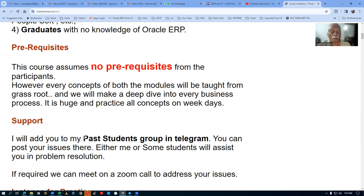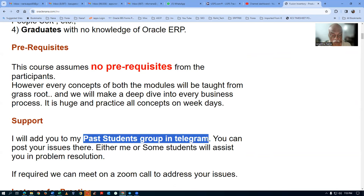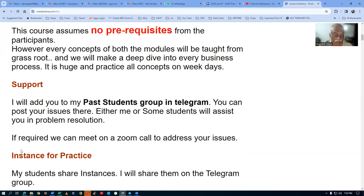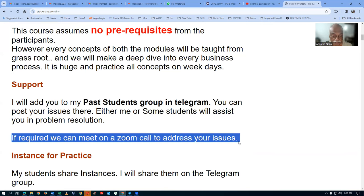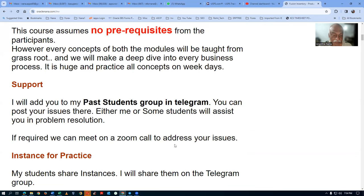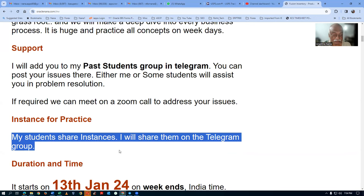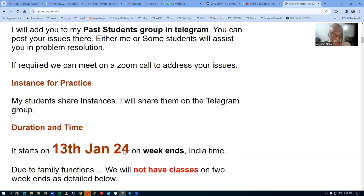I will add you to the past students group in Telegram, where you can interact with past students. If you get stuck, somebody will assist you — either me or one of my students. If required, we can even meet again on a Zoom call. Students are also sharing instances, and I will provide those to you so you won't have difficulty practicing during the course.